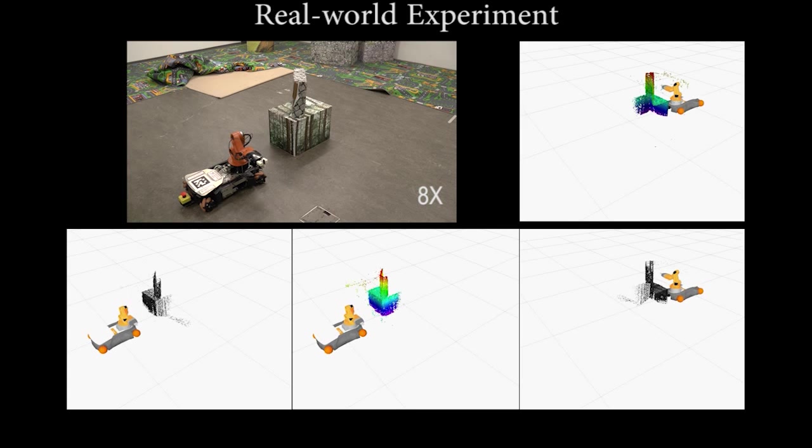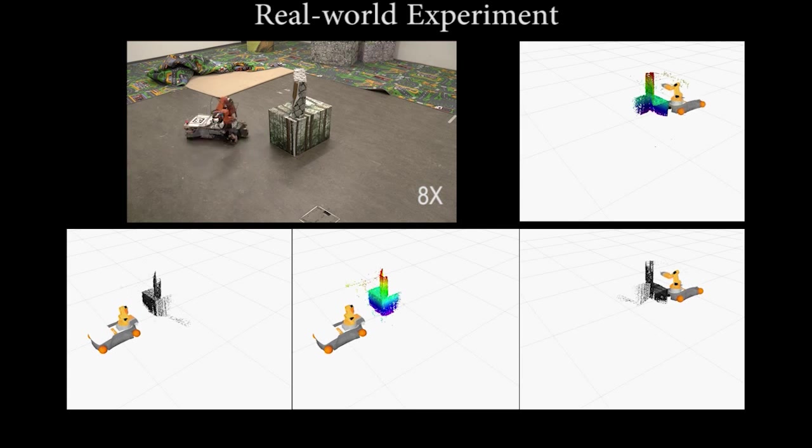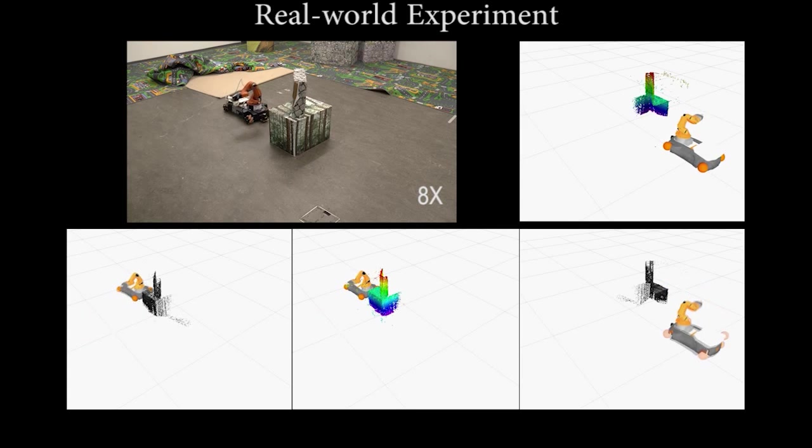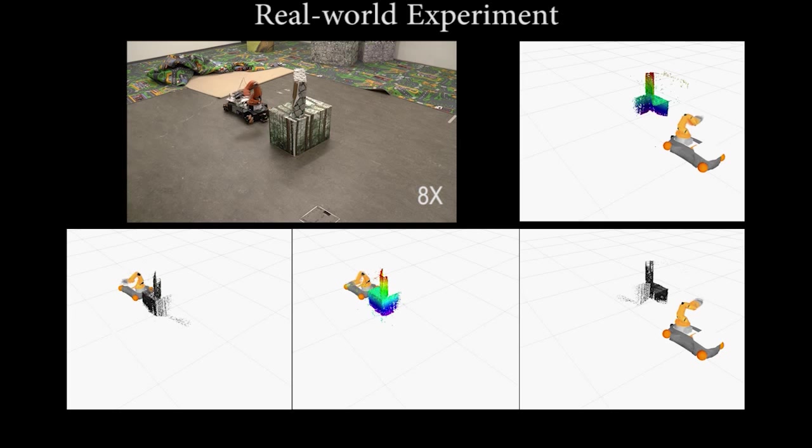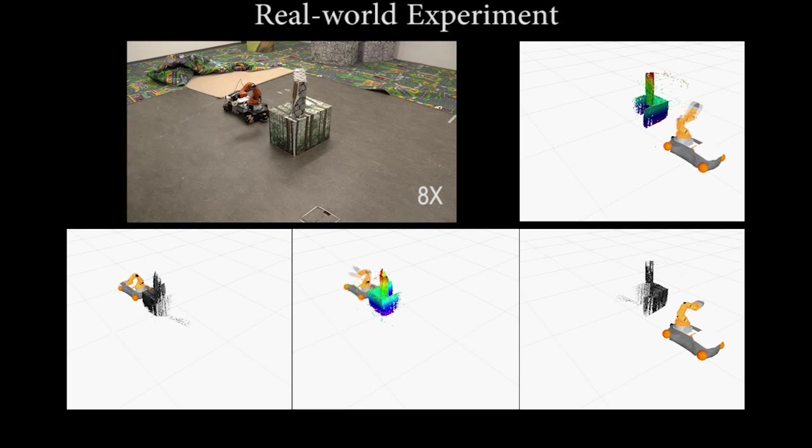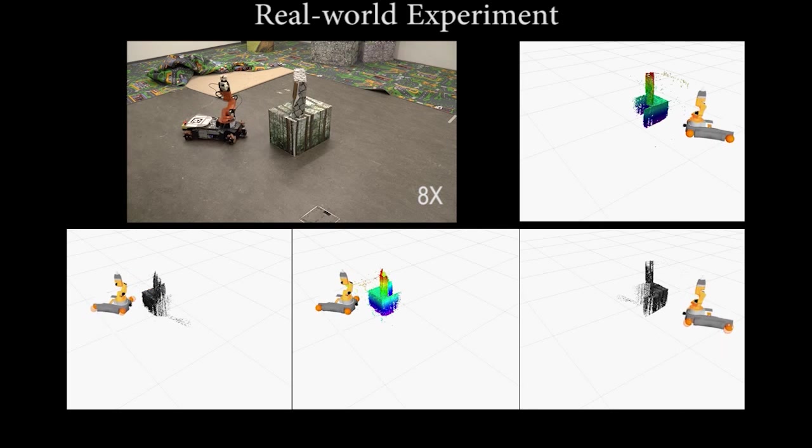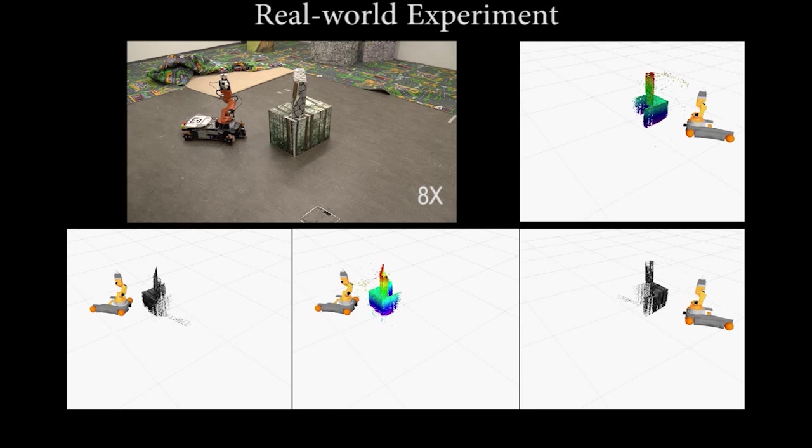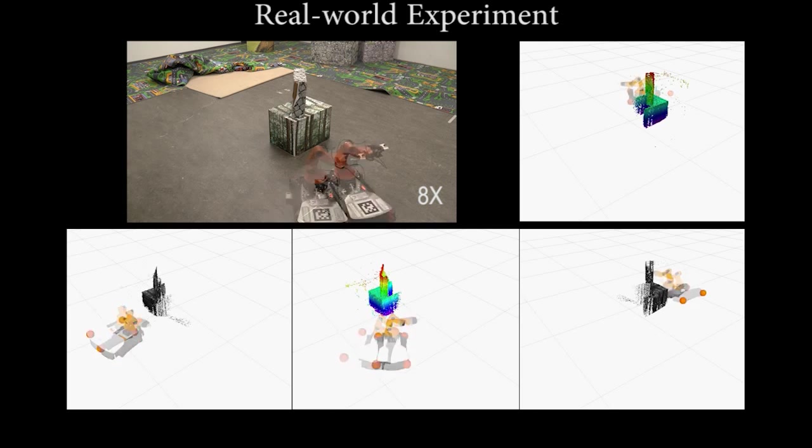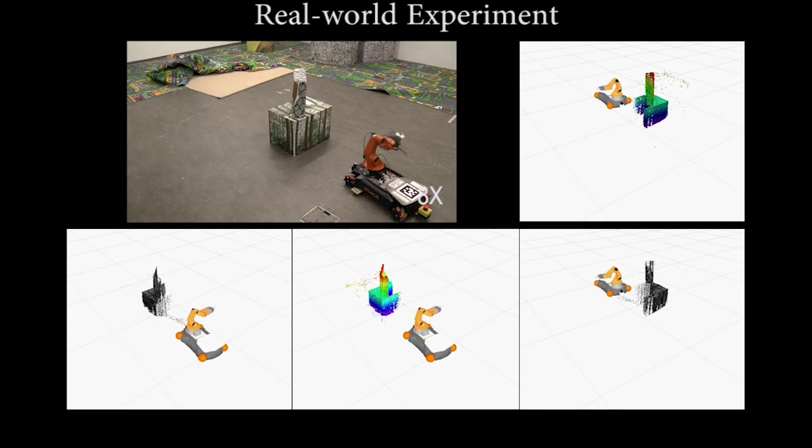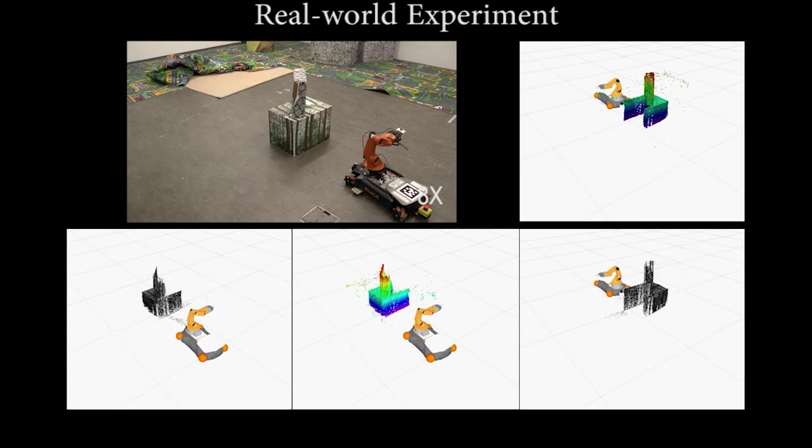We sample a discrete set of candidate views from the positions that the robot can reach, forming the robot's view space. Using a probabilistic volumetric map built in real-time, the robot can quantify the expected information gain from this set of candidate views.